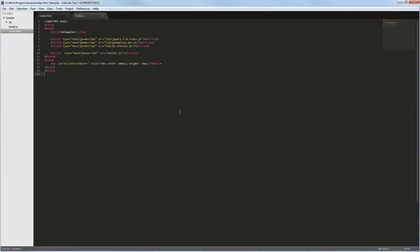In this video, you will learn how to add the DXBullet widget from the ChartJS library to a web page.